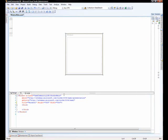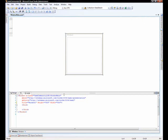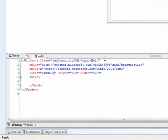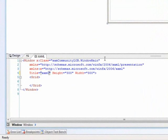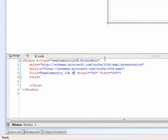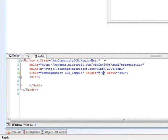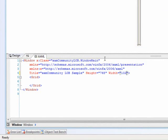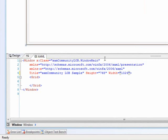Next thing we're going to do is we're going to come over here to the application, and we're going to work inside of XAML code, and we're going to say, okay, well let's change the title of this application to XAM Community LOB Sample. Then we'll go ahead and set the height and width of this application to something a little bit larger than it's at now. So we'll set the height to 768, and the width to 1024. This is just a standard application size.